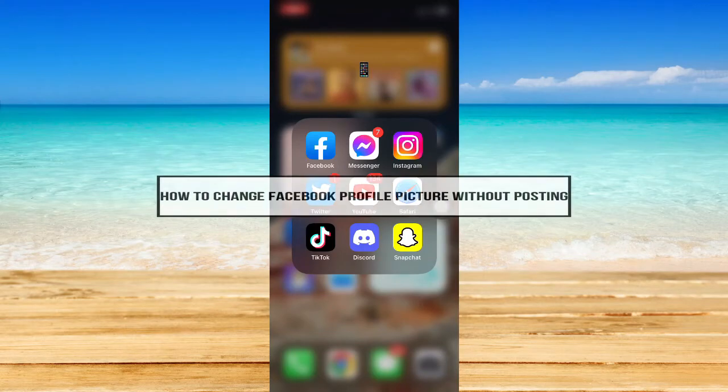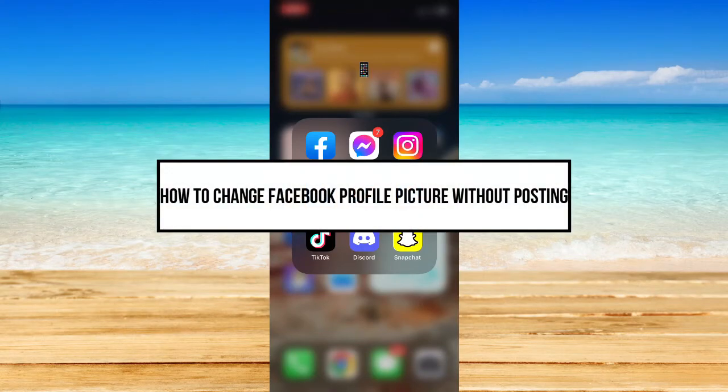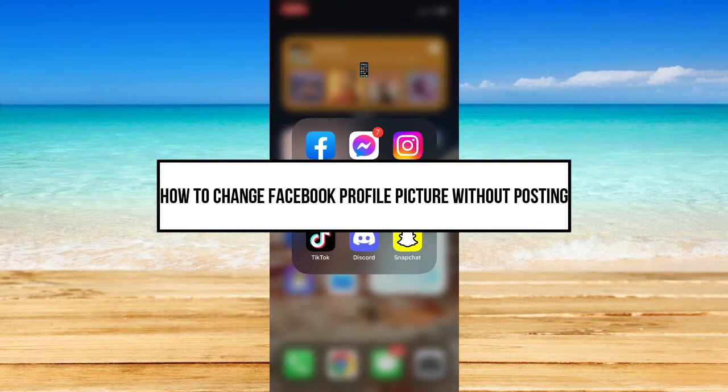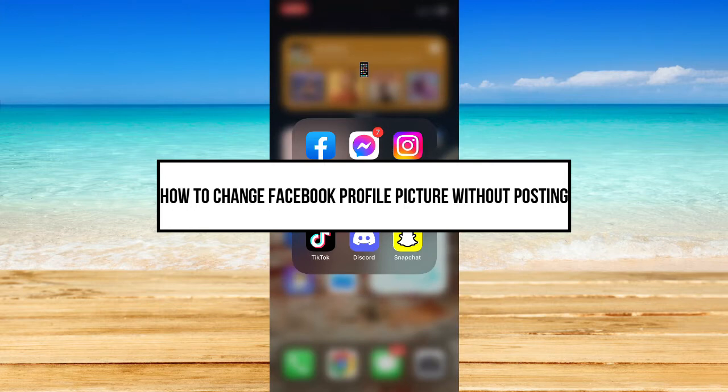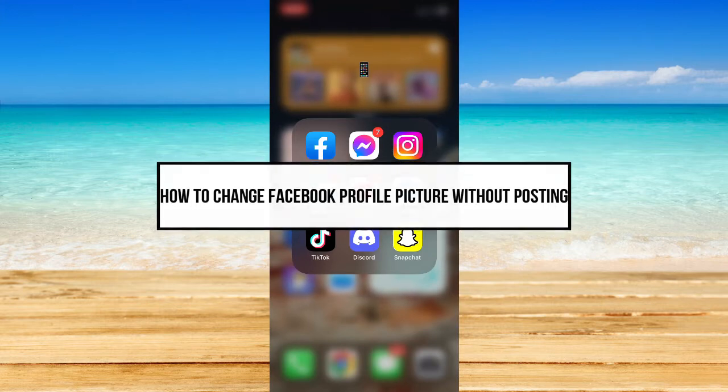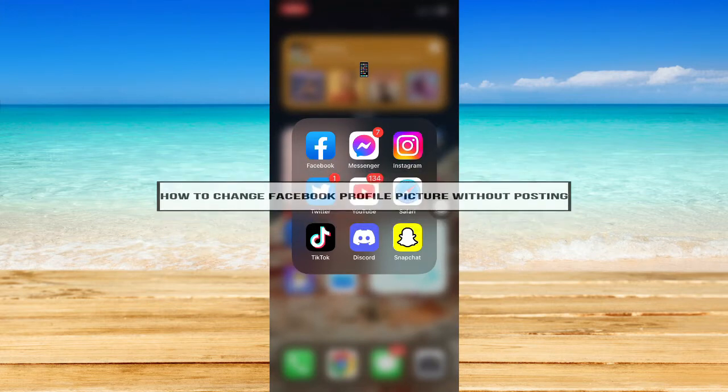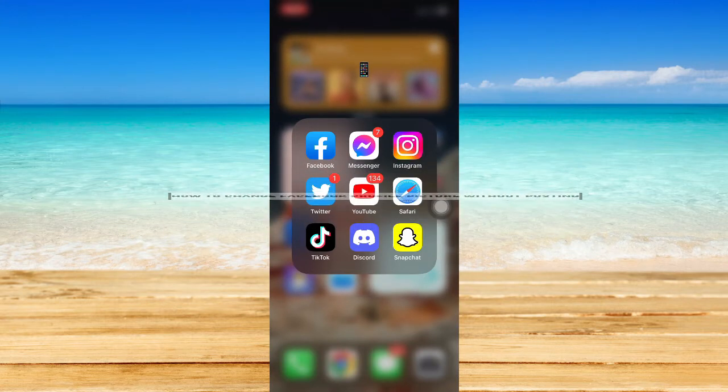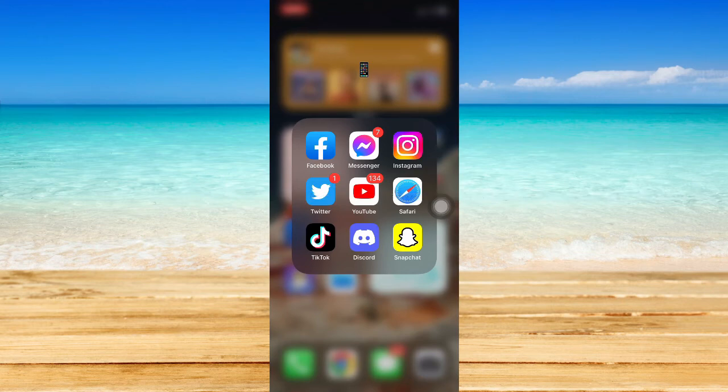How to change Facebook profile picture without posting. Hi everyone, welcome back to this channel. In today's video, I will be teaching you how to change Facebook profile picture without posting. Let's begin.